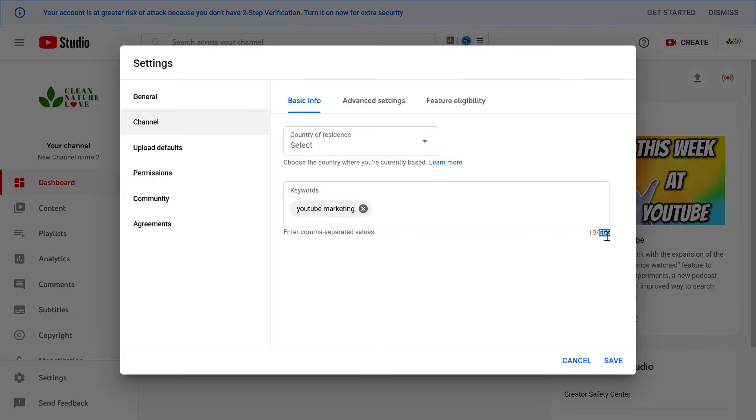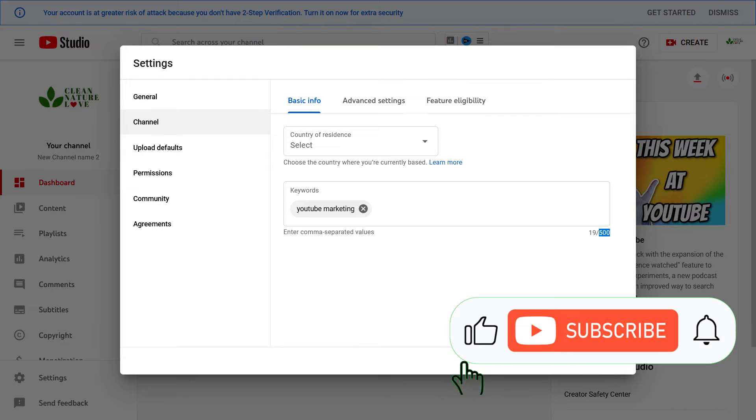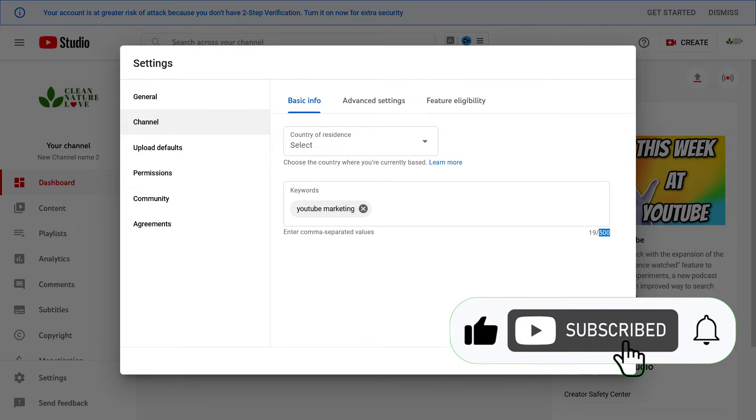As you can see, you have up to 500 characters to add keywords to your channel. If you want to know how to add good keywords to a YouTube channel, check out our blog post on ryhacks.com. I linked it in the description below.